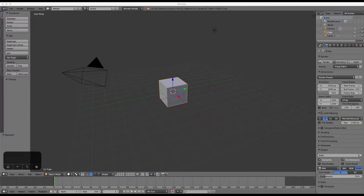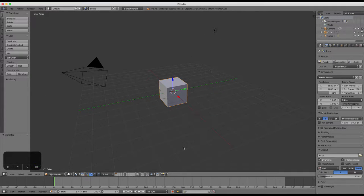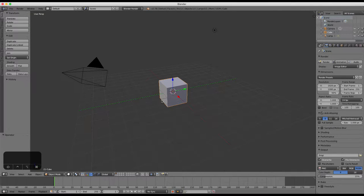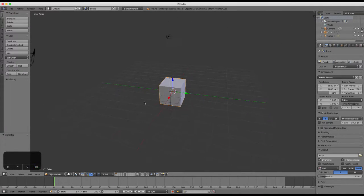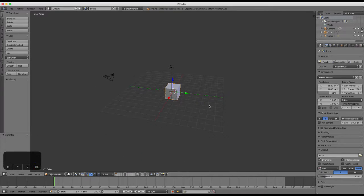Hello and welcome to tutorial 7 using the mirror modifier in Blender. You can use modifiers to do lots of interesting and useful things to your meshes.